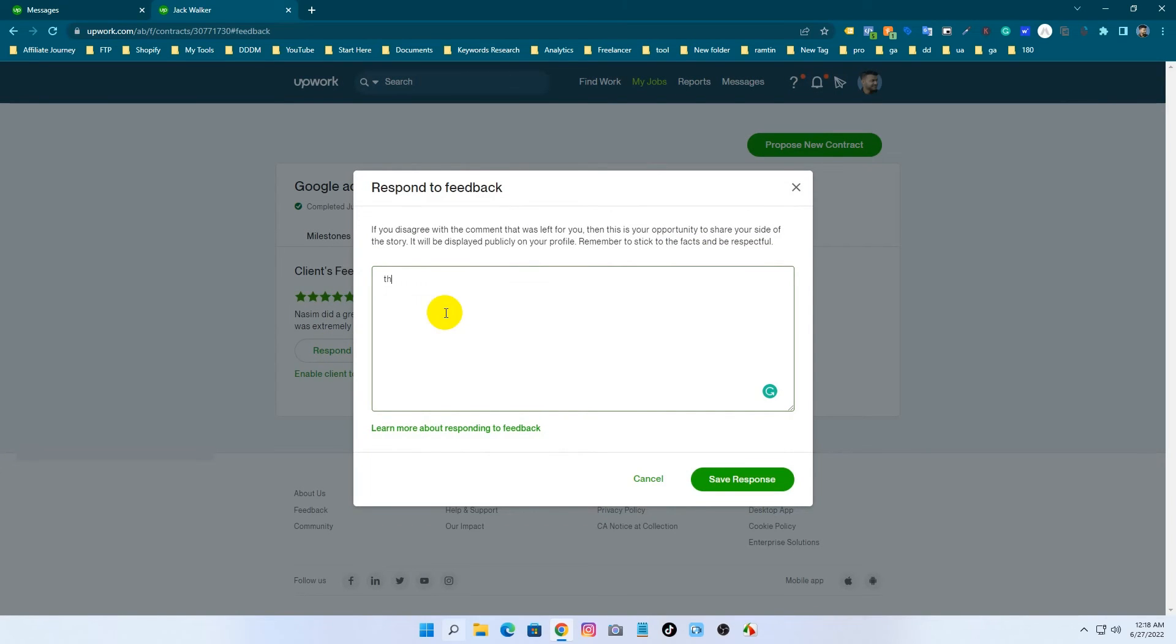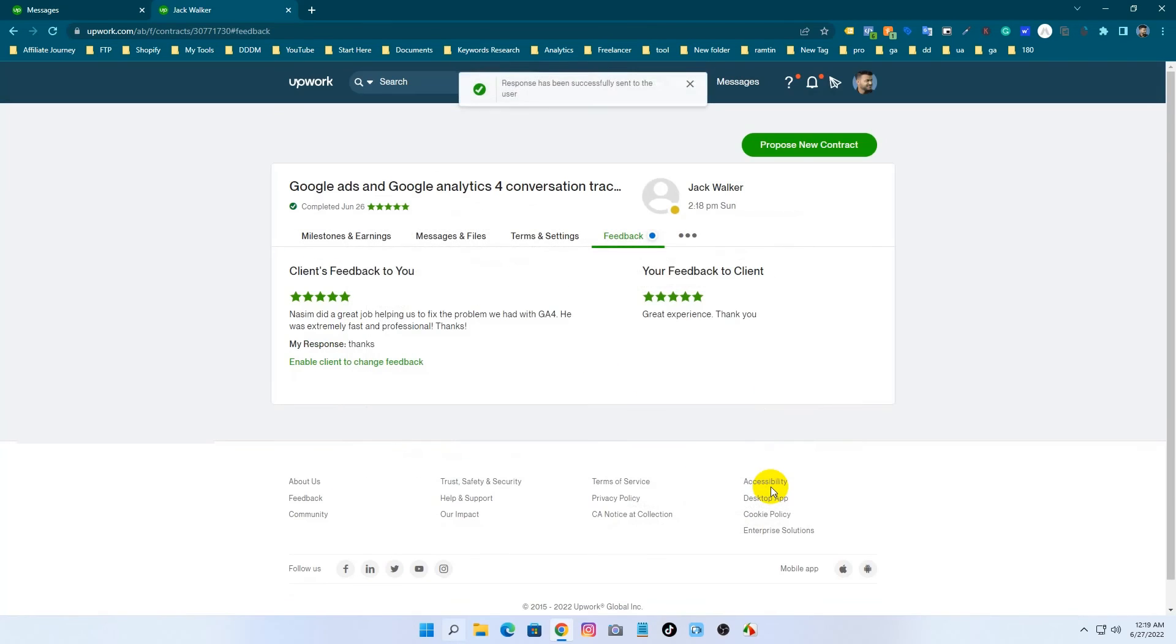You can respond to the feedback. I am just giving thanks. Just select and submit.